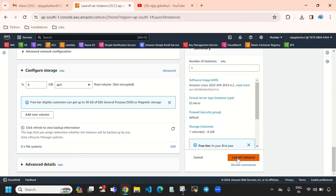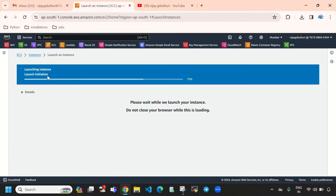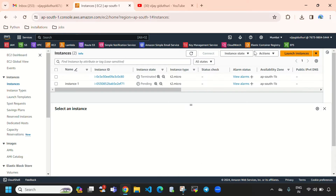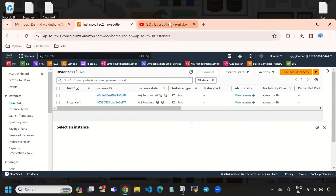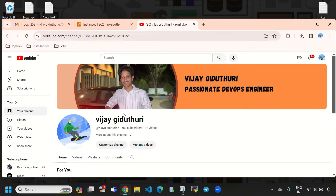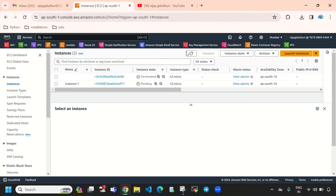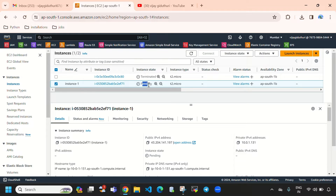We can directly select Launch Instance. If you want to know how to create an EC2 instance, go to my YouTube channel where I have a dedicated video on that. Let's reload this — here you can see it is in pending state, and we have created it with an instance type of t2.micro.